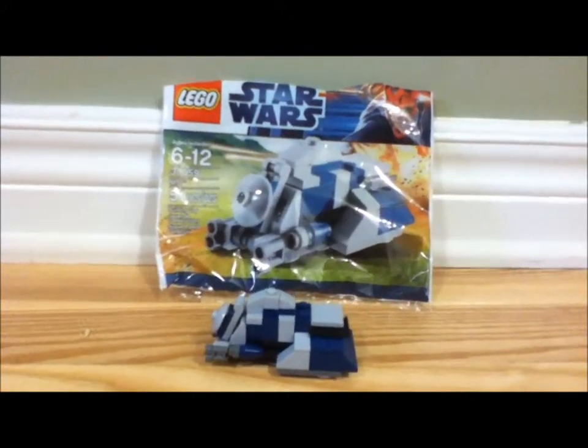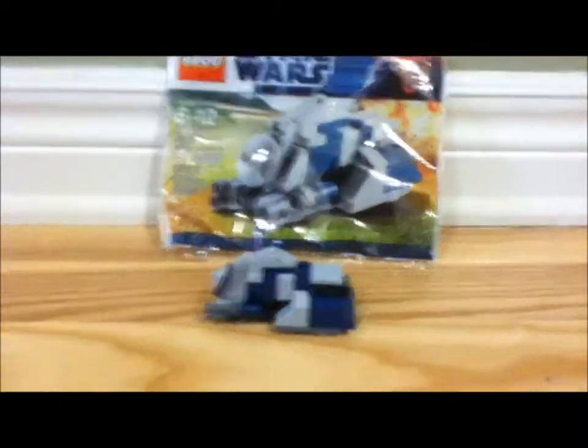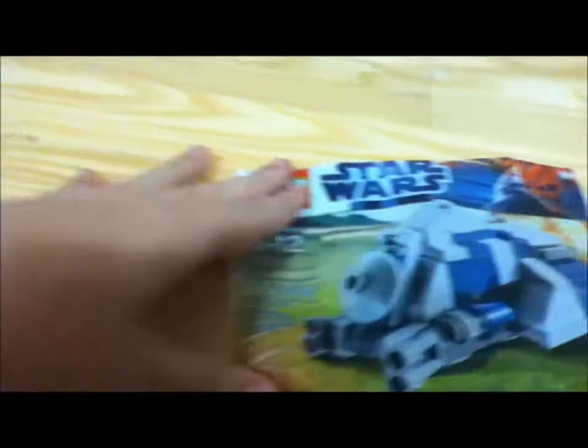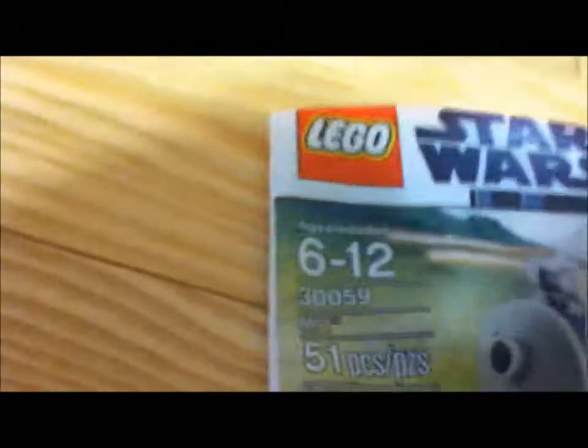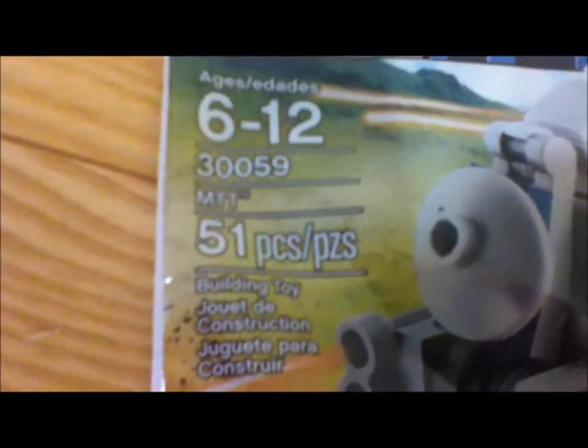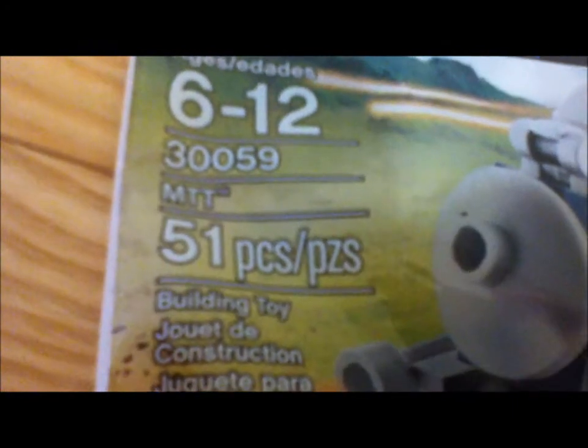So, anyway, on to this. So, it is in the box. It's a package. Plastic package because it's a mini set. It is 6 to 12, set 30059, mini MTT, 51 pieces.